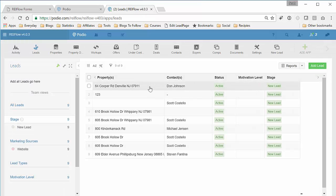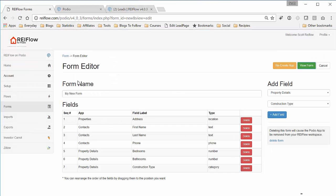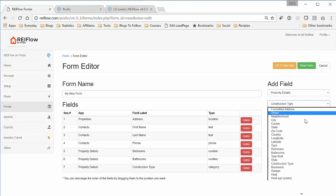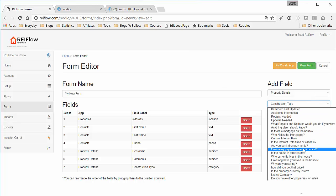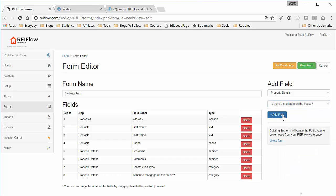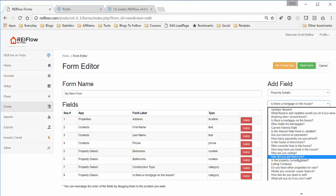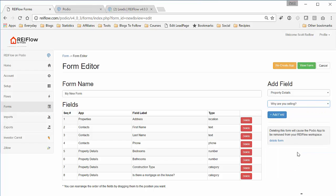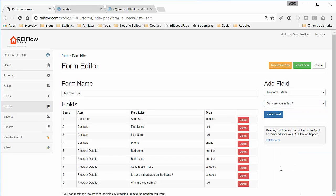Now say if you decide you want to add some more information to the form. So we go back here to the form editor, and let's say we want to add a question like, Is there a mortgage on the house? And why are you selling? So we can do that.